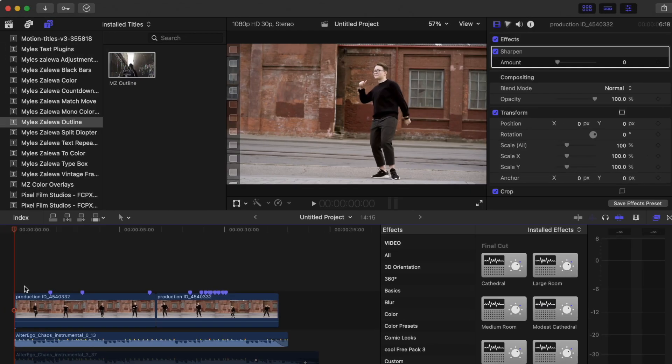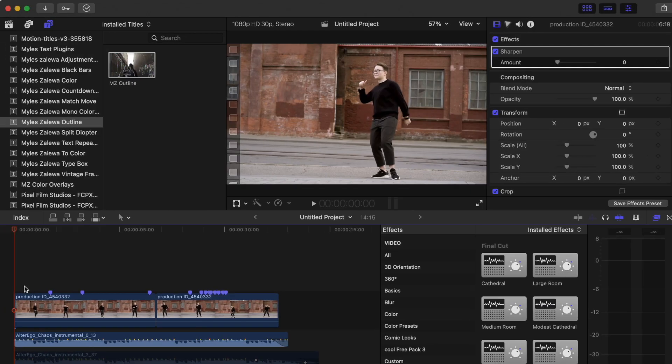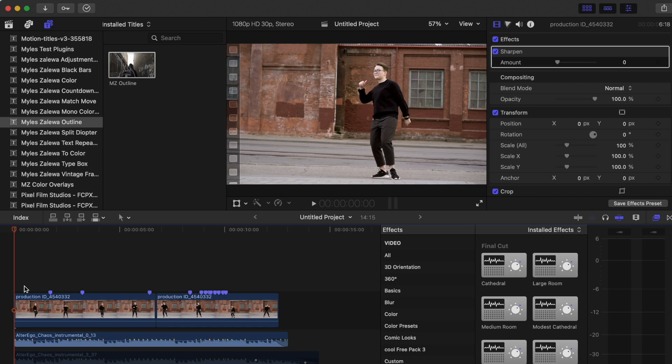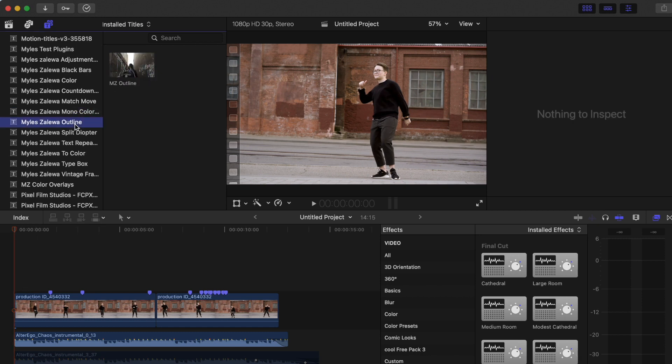This template is actually pretty simple to use. Once you've already downloaded it and put it in your titles folder in your motion templates, you'll see it pop up right over here. It's the MZ Outline.